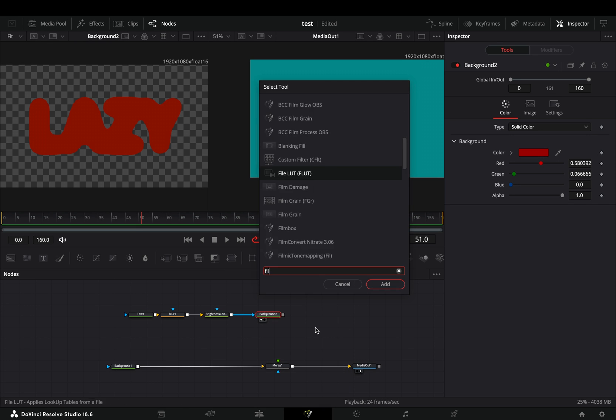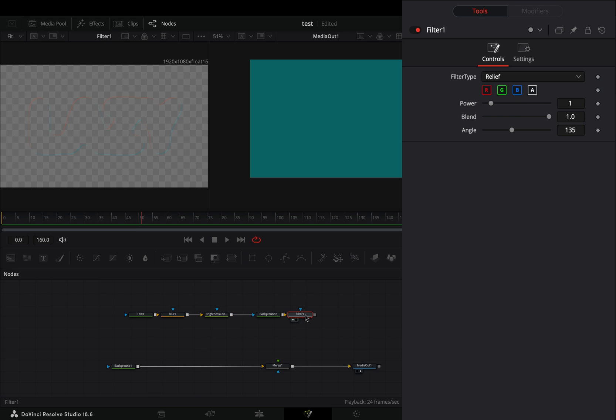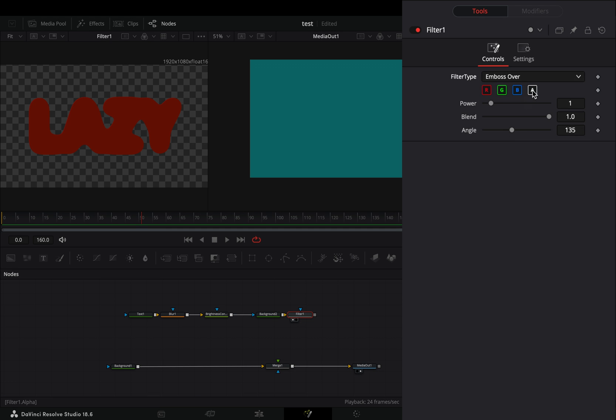Add a filter node after, change the type to emboss over, uncheck the alpha channel and increase the power slider.